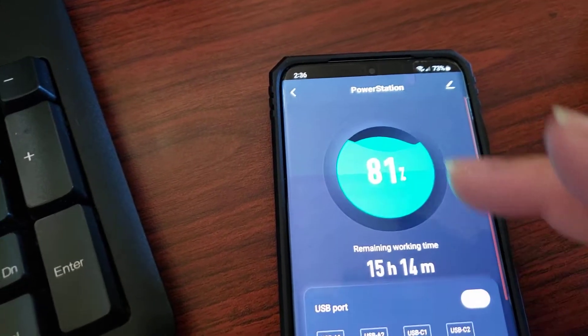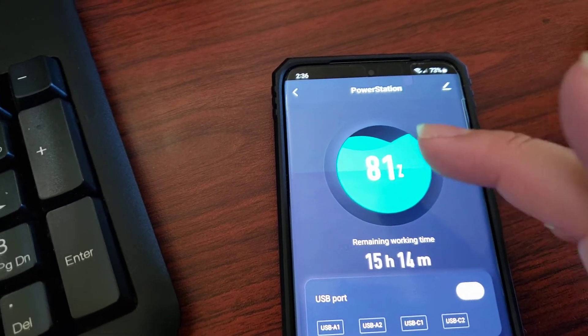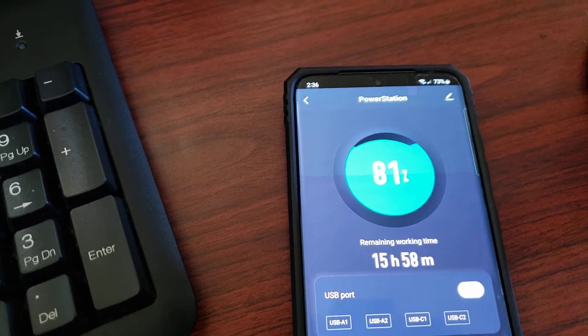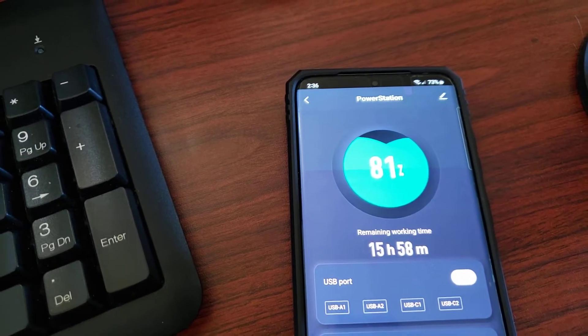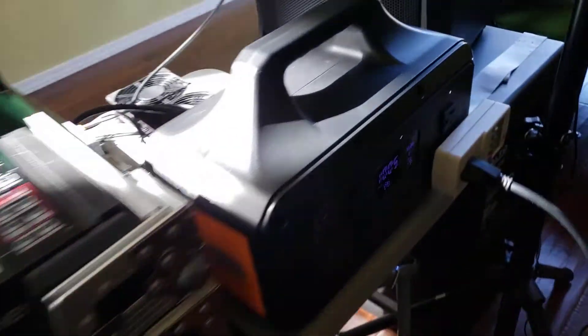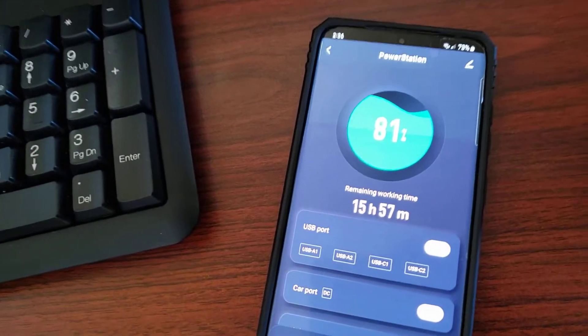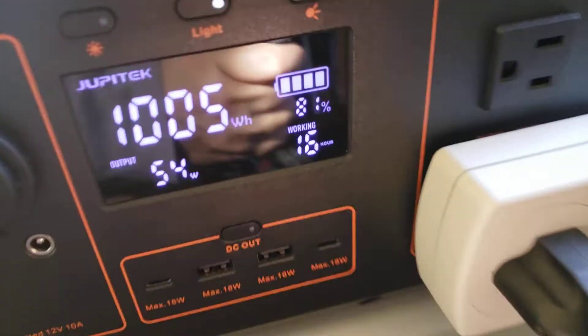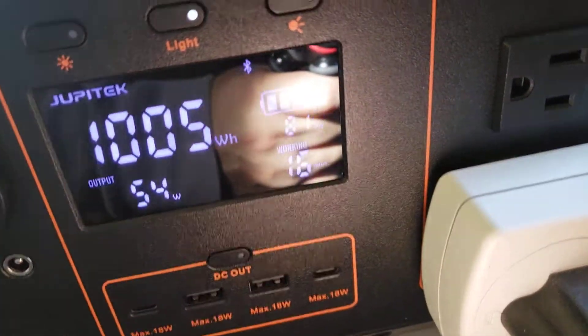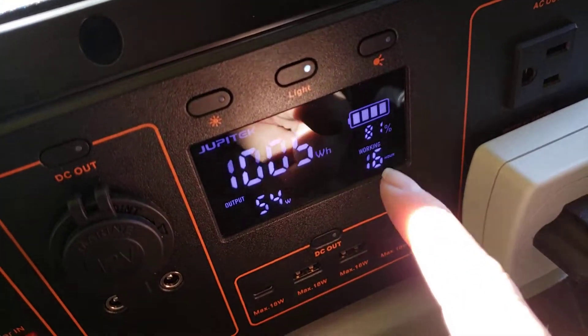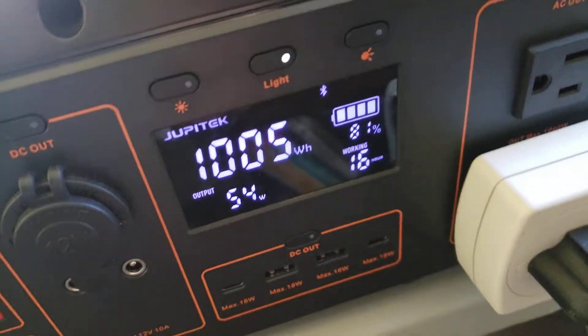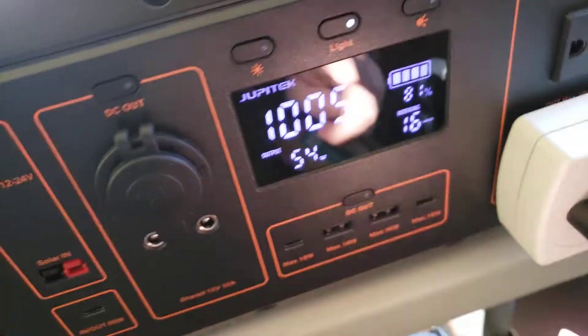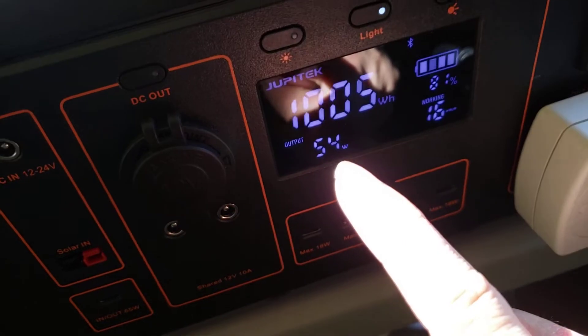So here's my power station. It's pretty cool. It shows a percentage and it shows the remaining hours. I hooked up my kilowatt meter to it. It says 81 percent with 16 hours remaining. We're going to look at this, compare it. So right here it has 81 percent right there with 16 hours remaining.